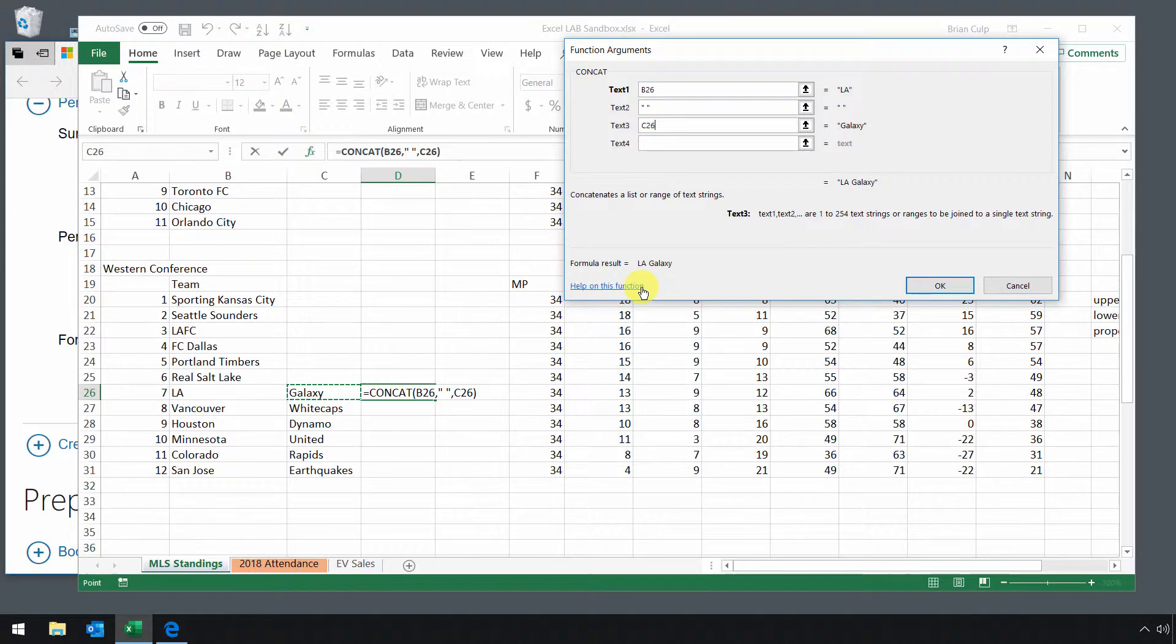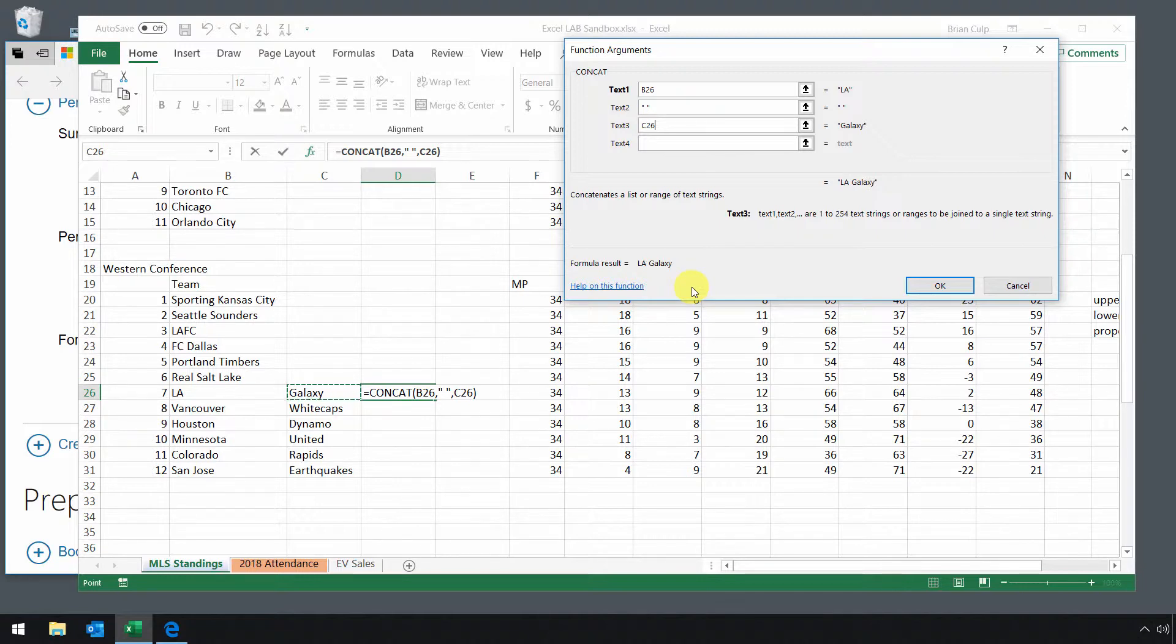There's also this hyperlink. If you click on help on this function, you don't have to memorize all of these things. You may never use concatenate in your data analysis career. But again, you may put information from a couple different cells together.